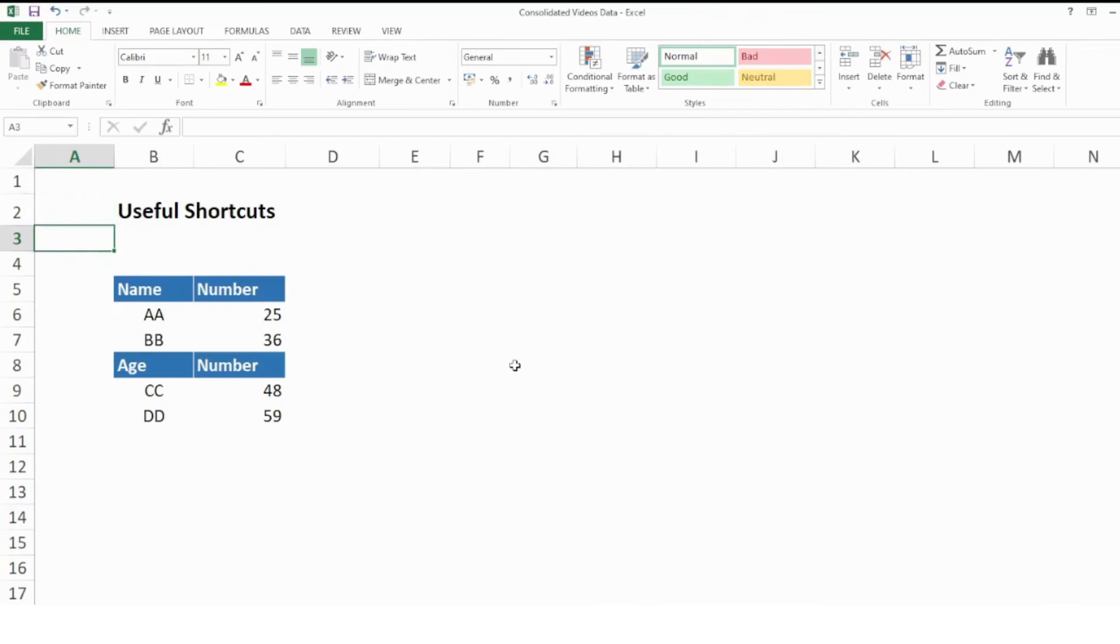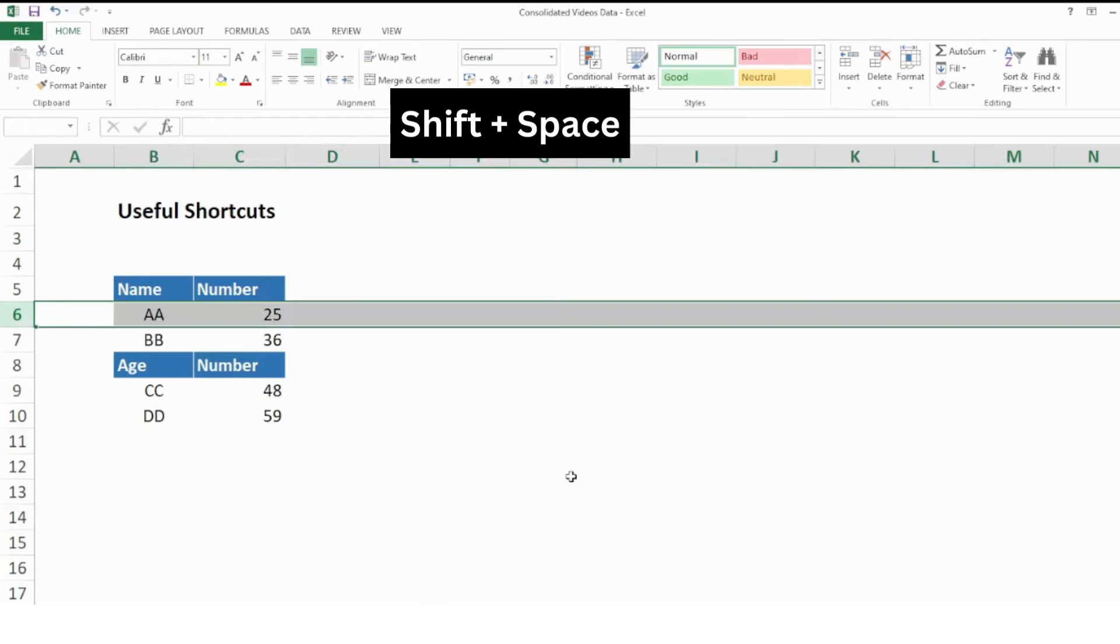For example, here if I want to select any row, I want to select this row, so I will press Shift + Space. It will select row number six for me.